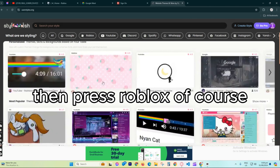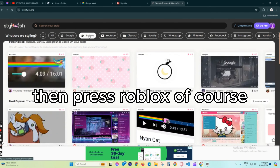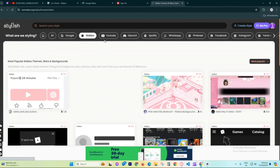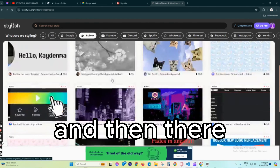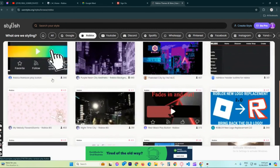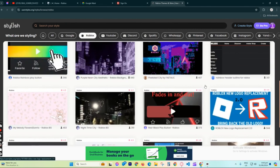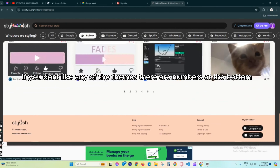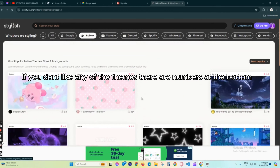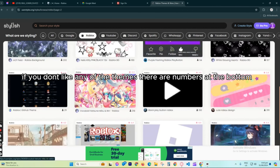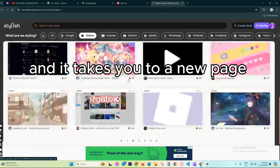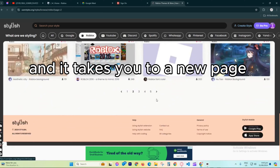Then press Roblox, of course. And then there. If you don't like any of the themes, there are numbers at the bottom, and it takes you to a new page.